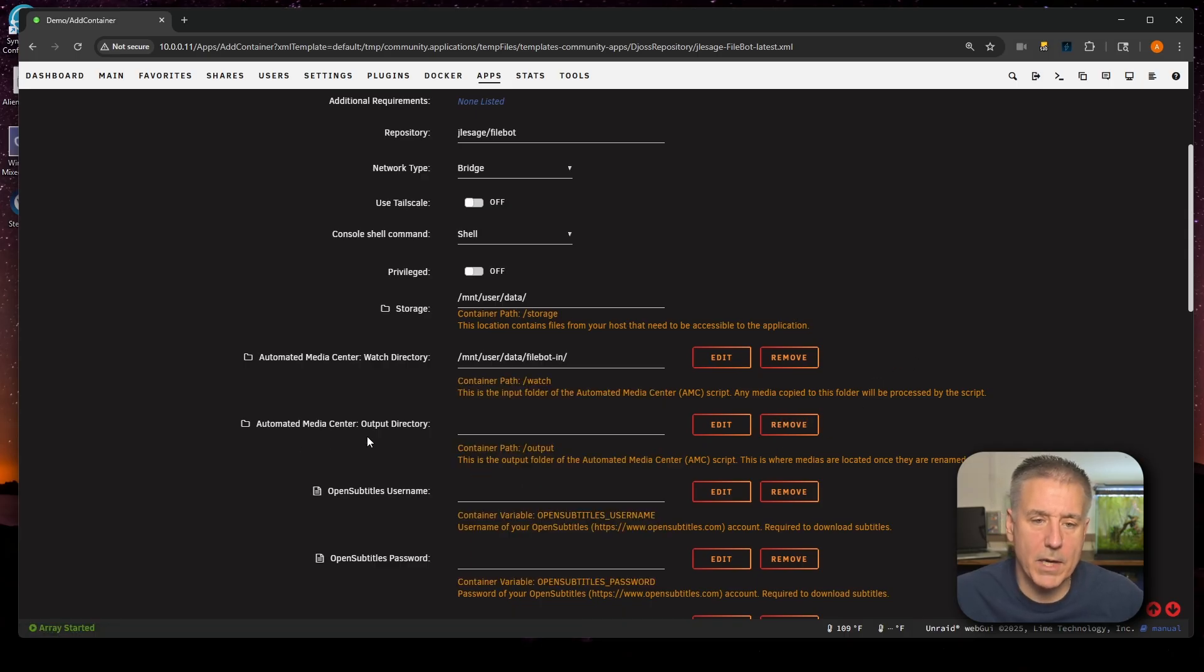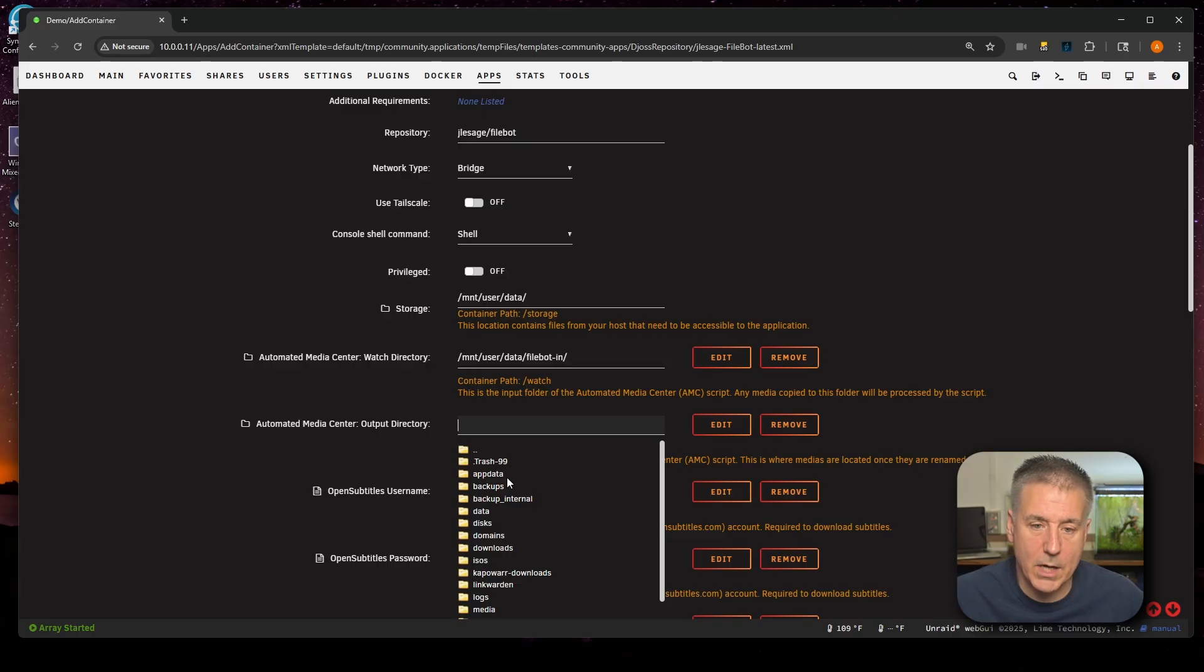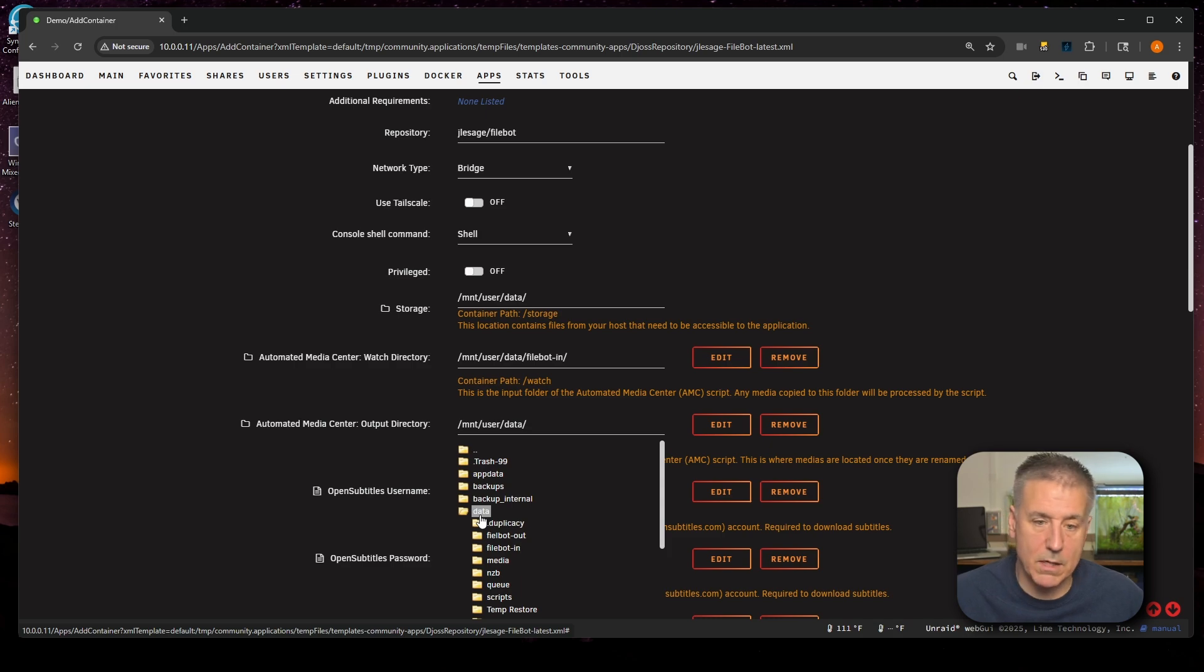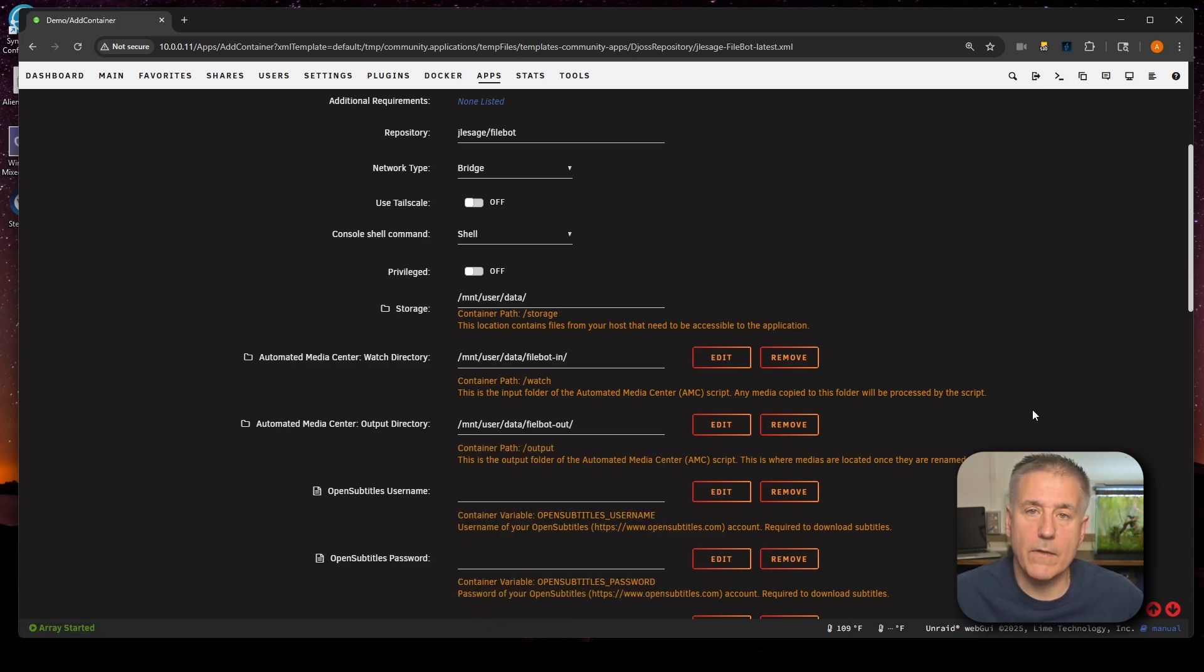Down below, we've got Automated Media Center Output Directory. This is where the files are going to go after they're processed by FileBot. For that, I'm going to select my FileBot-Out folder. So once again, select the field there, drop down, find your share that it's in. Mine was in data. Find the FileBot-Out, select that, and then click off the field somewhere.